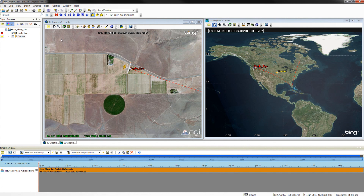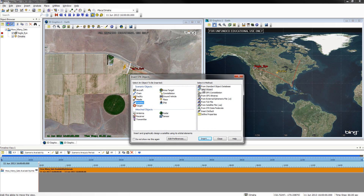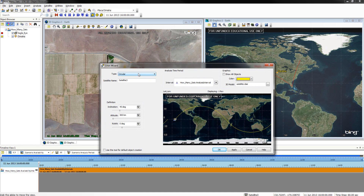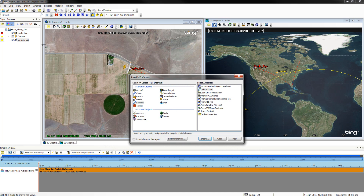We will now be adding a satellite. To do this, reopen your STK objects window, click Satellite and Orbit Wizard, then click Insert. We will be using a circular type satellite and we will be naming this satellite ComSat. Use all other default features for now. Click Apply and OK. You should see your satellite in your object browser.